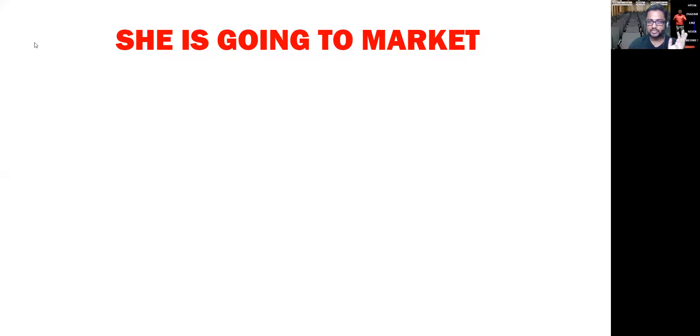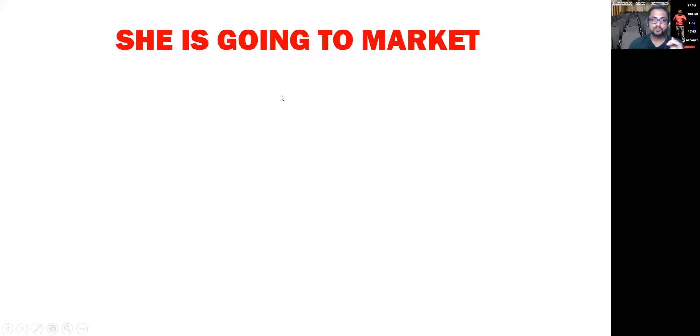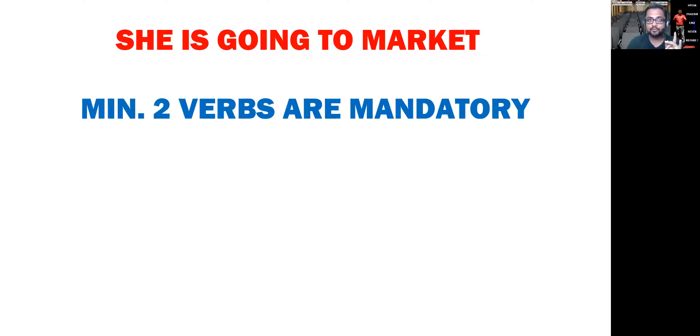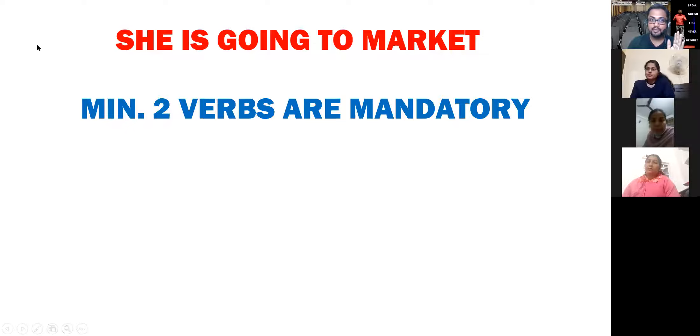See here — the sentence is 'She is going to market.' This is an affirmative sentence, a plain simple sentence. And if we ask its tense, it is present continuous. If we want to make this interrogative — please listen, this is very important — if you really want to make it an interrogative sentence, the first important thing is: minimum two verbs are mandatory. हमेशा जब भी आप interrogative sentence करो, minimum दो verb होने चाहिए।